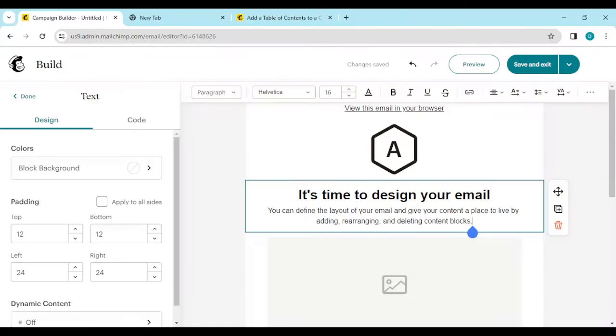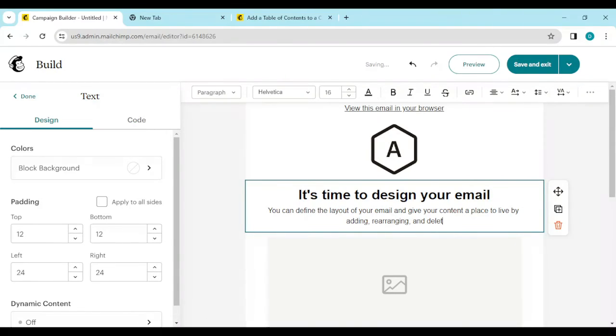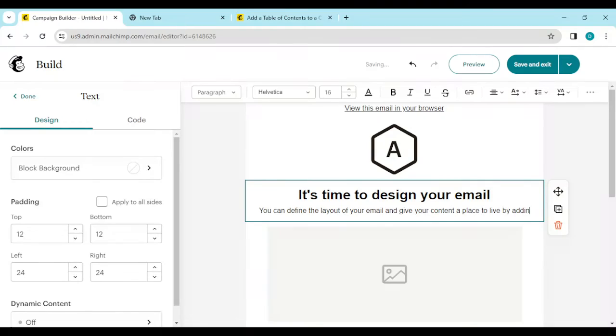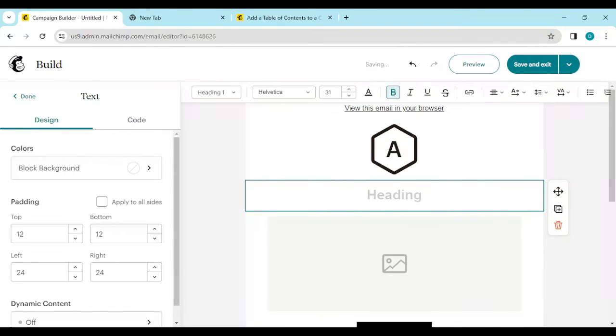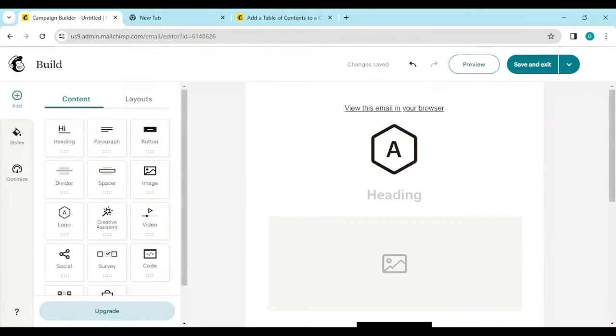Once you've selected a content box, you can go ahead and delete what is written there. Then you can copy and paste whatever text you want to add.